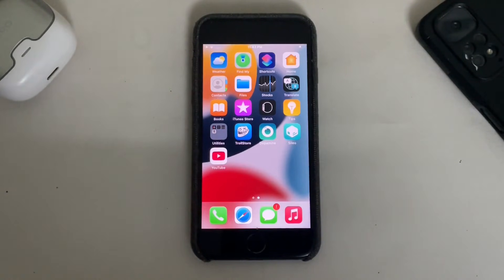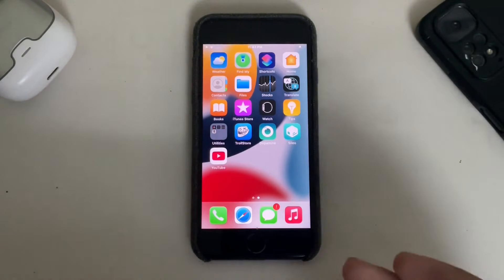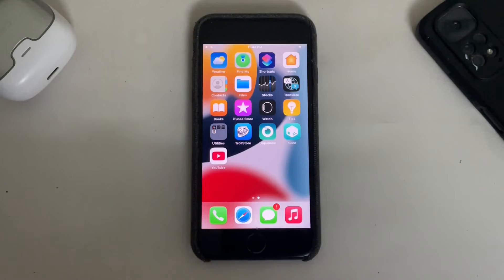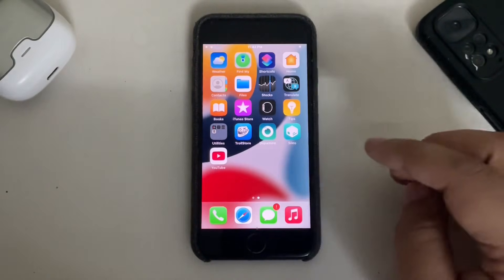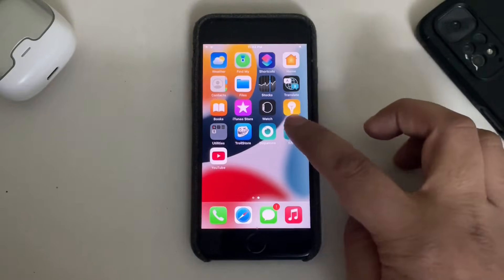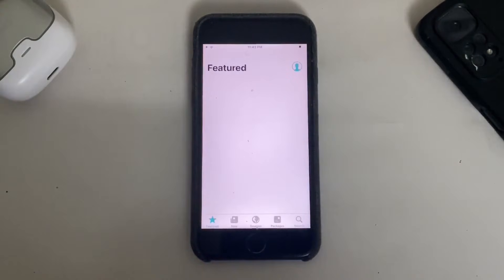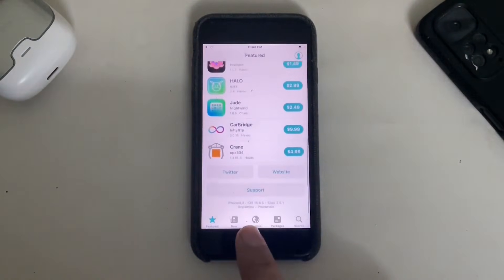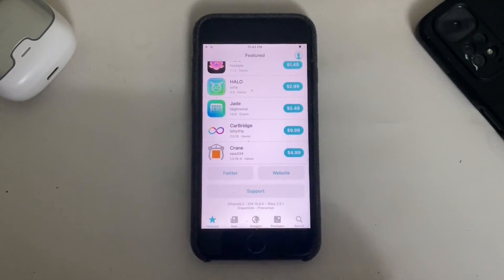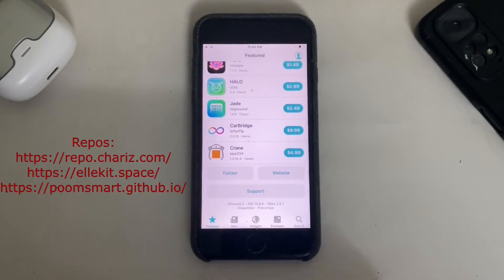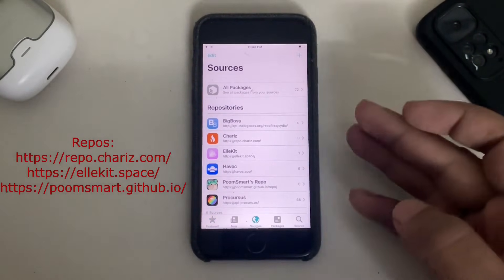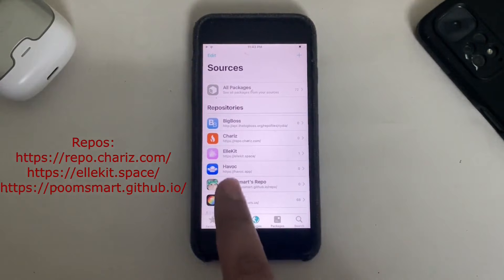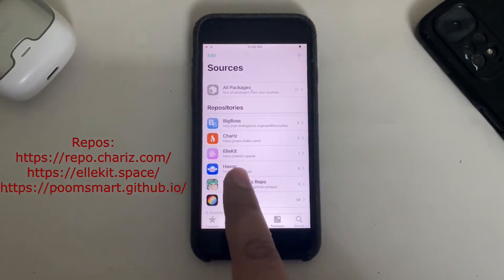Now to fix it, you must be jailbroken. Jailbreak guides are in the description — you can use the Dopamine jailbreak or the Palerain rootless jailbreak. As you can see, I am already jailbroken with Dopamine. Open Sileo — you can see the version is iOS 15.8.5.